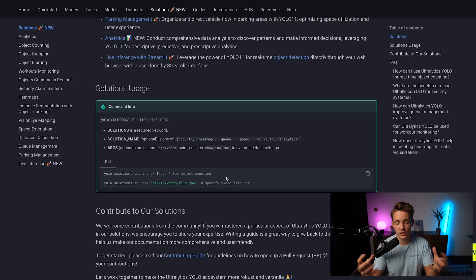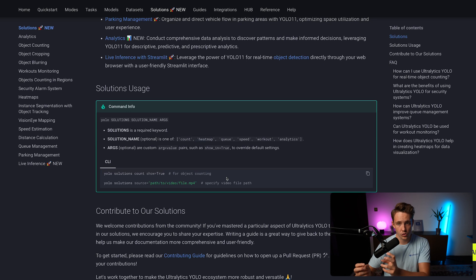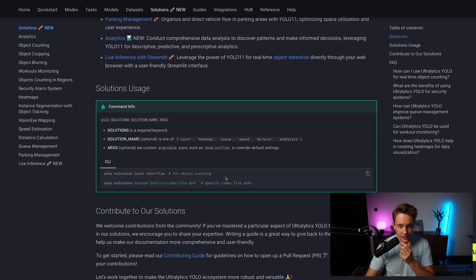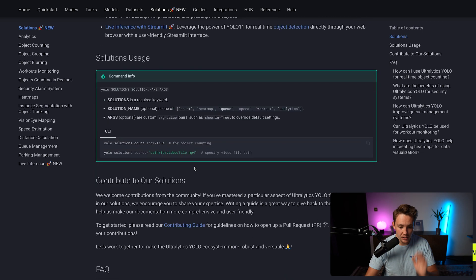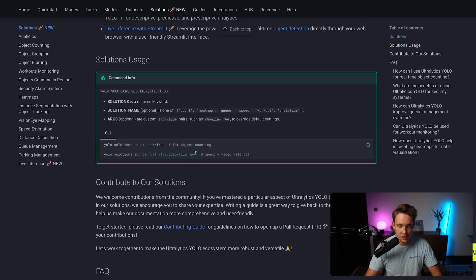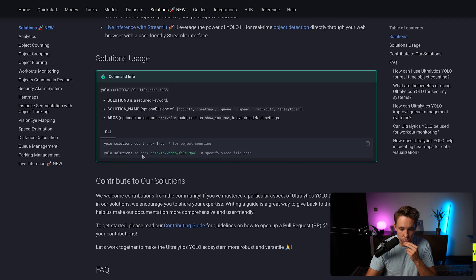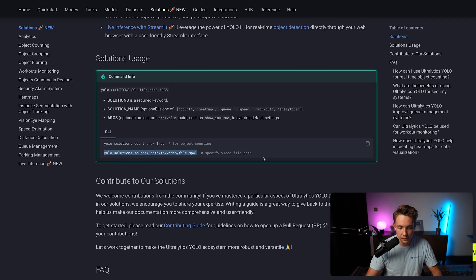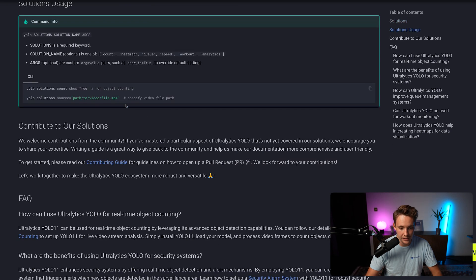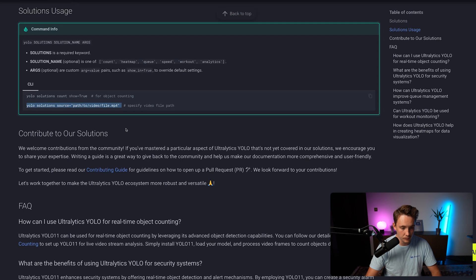So you can have a computer vision system up and running. You can fine tune your own model. We have tons of videos covering that, but here we can basically just set this up. Right now we just have the solution, the source we can specify. Let's just copy paste this command. This is everything that we need to do.